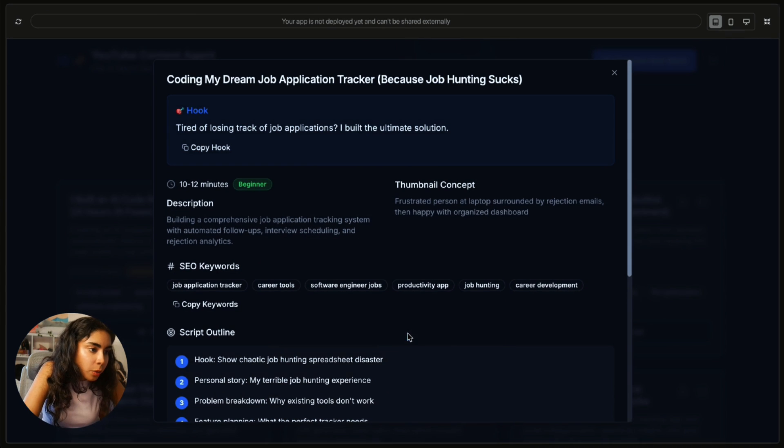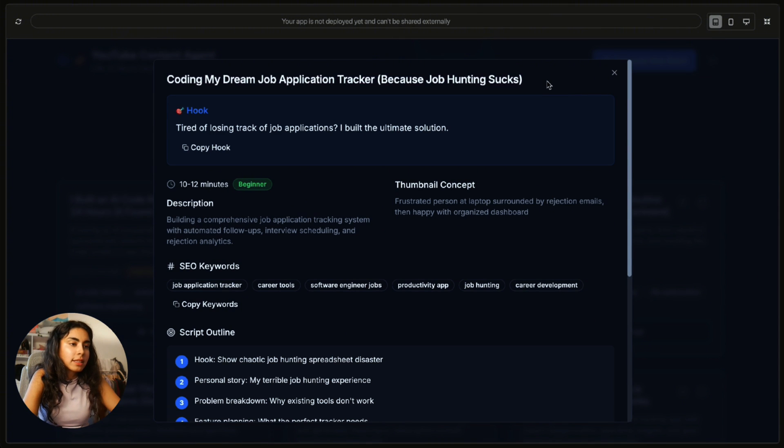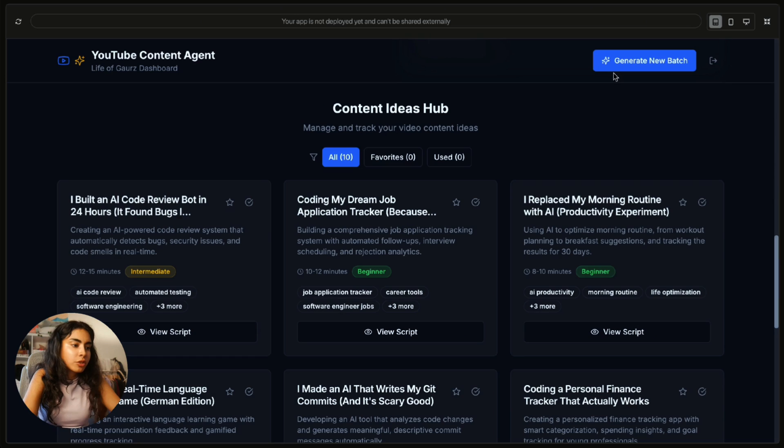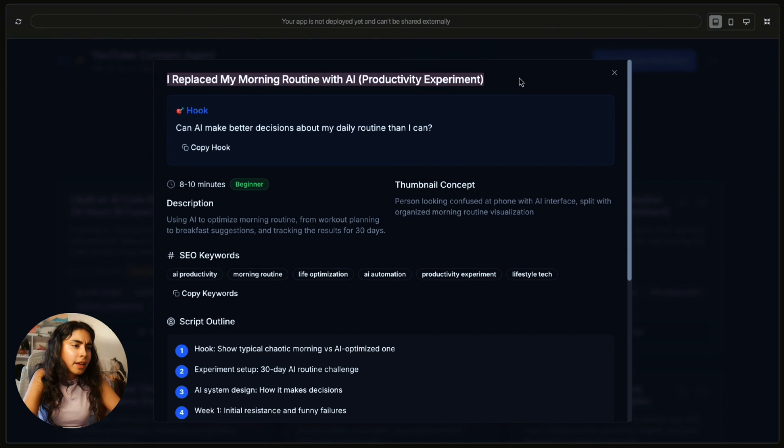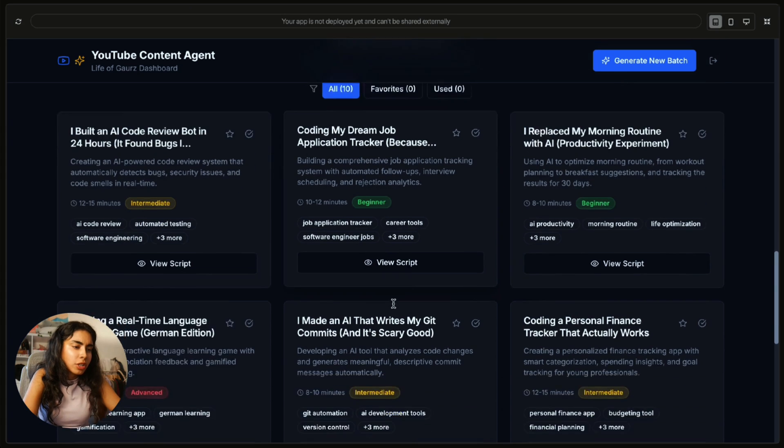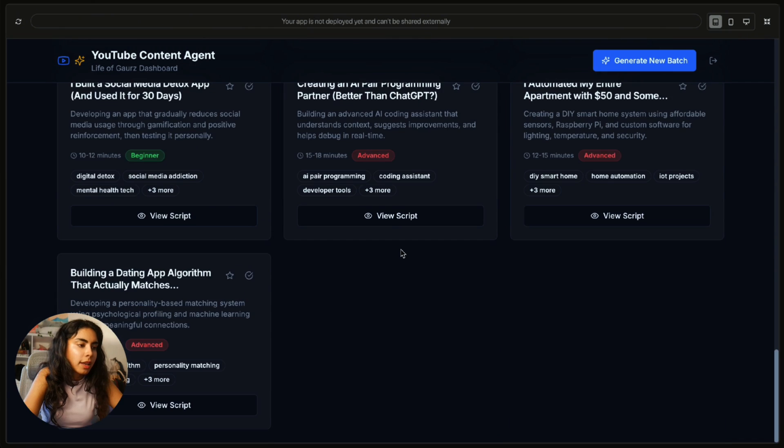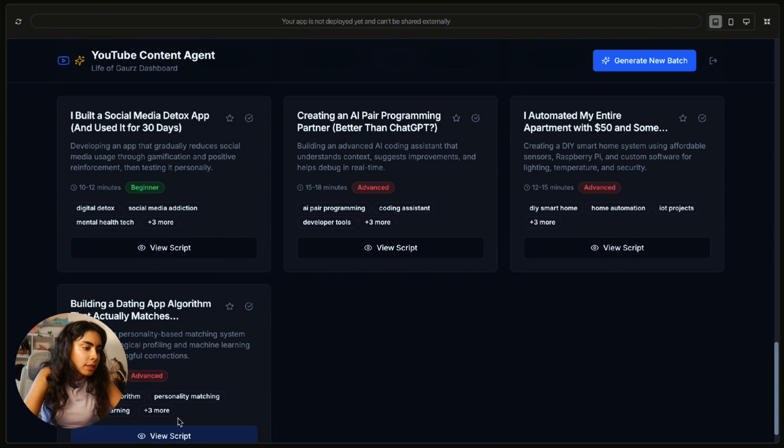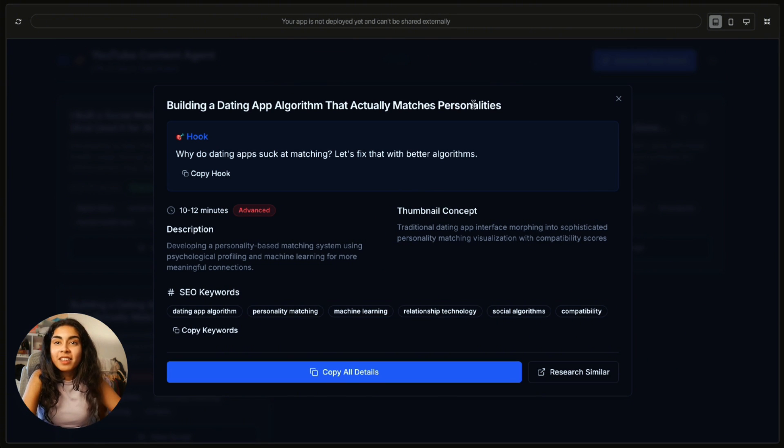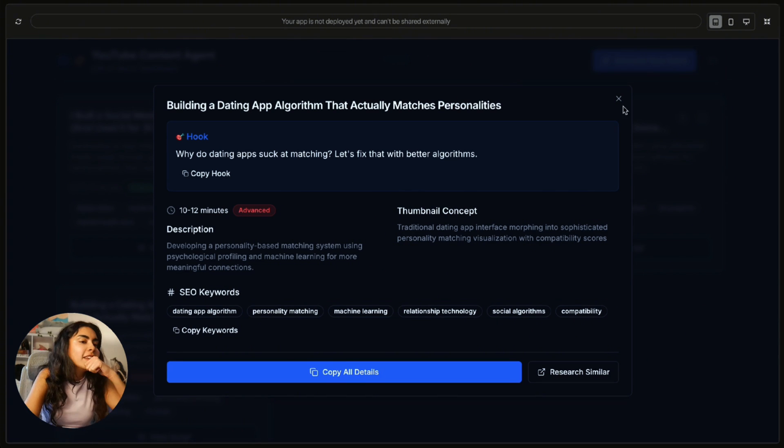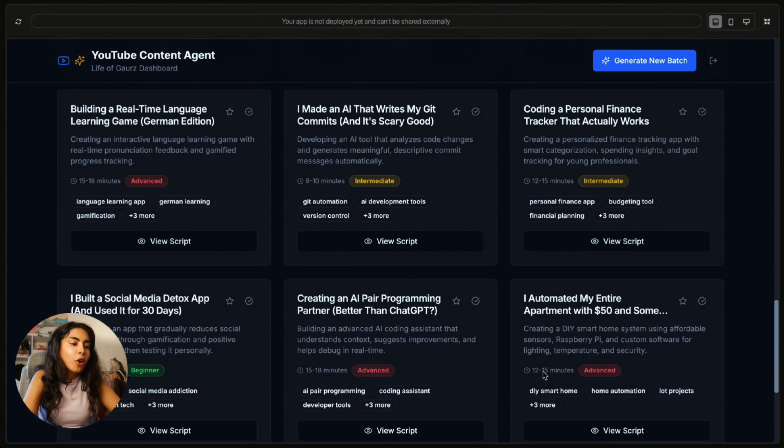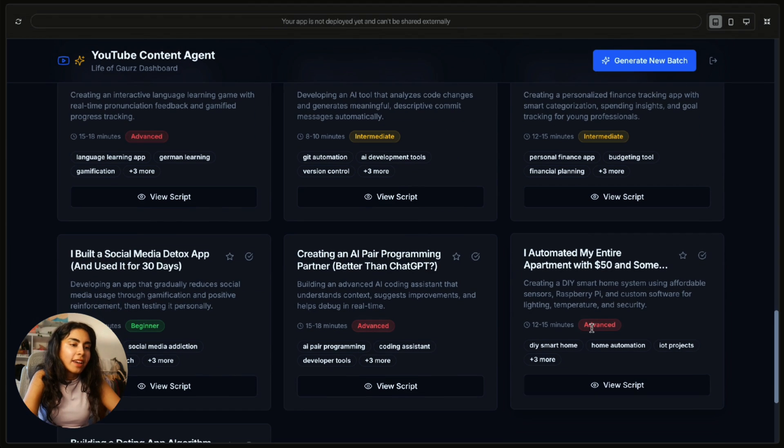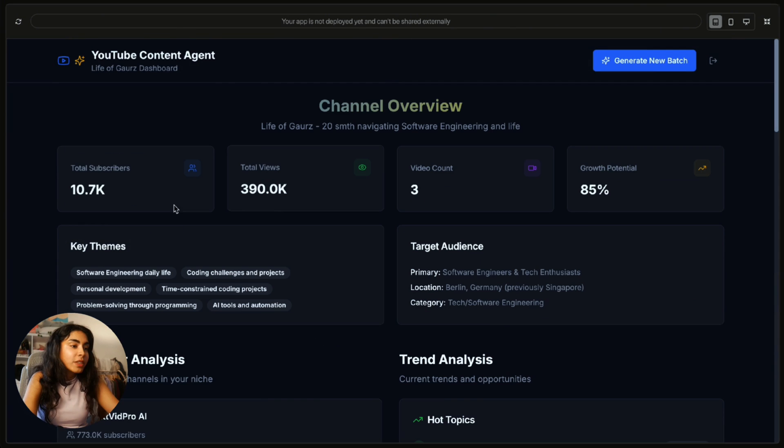Let's look at another one. Coding my dream job application tracker because job hunting sucks. Another one is I replaced my morning routine with AI. These are interesting. These are actually interesting. What's this? Building a dating algorithm that actually matches personalities. Wait, there's something that's actually fun. I will build that. These ideas are not bad at all. I automated my entire apartment for $50 and some code. How? I want to watch this video.